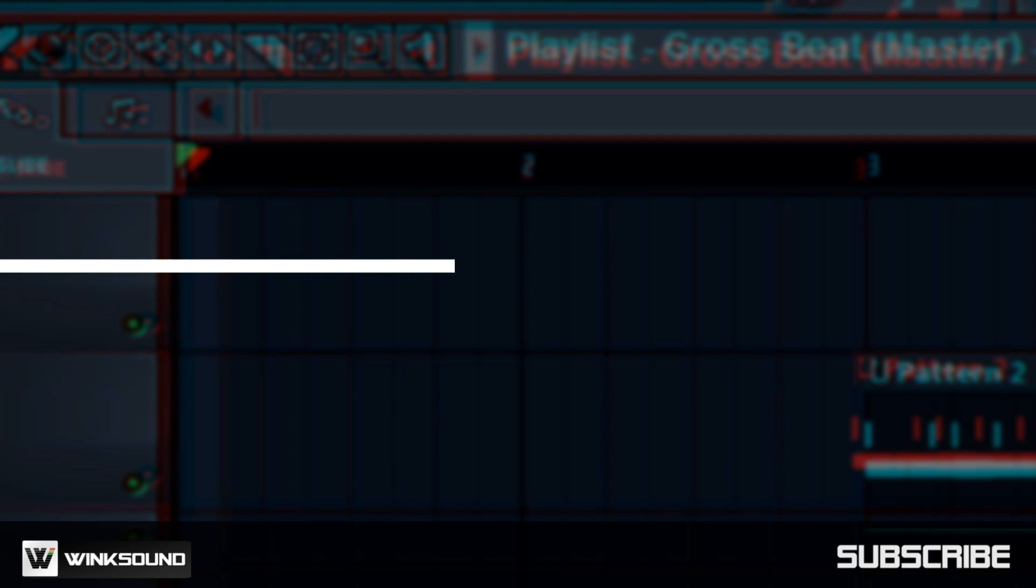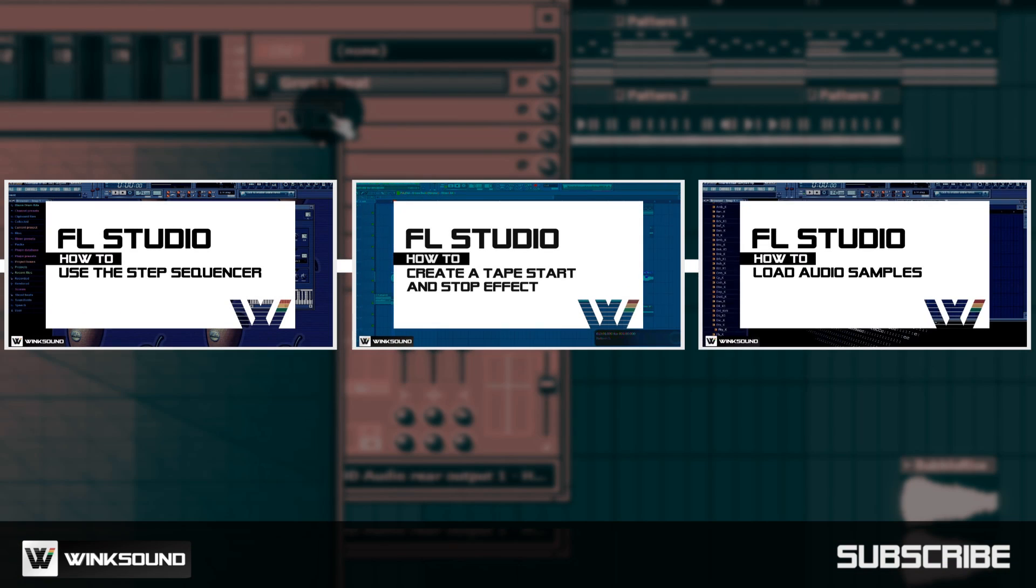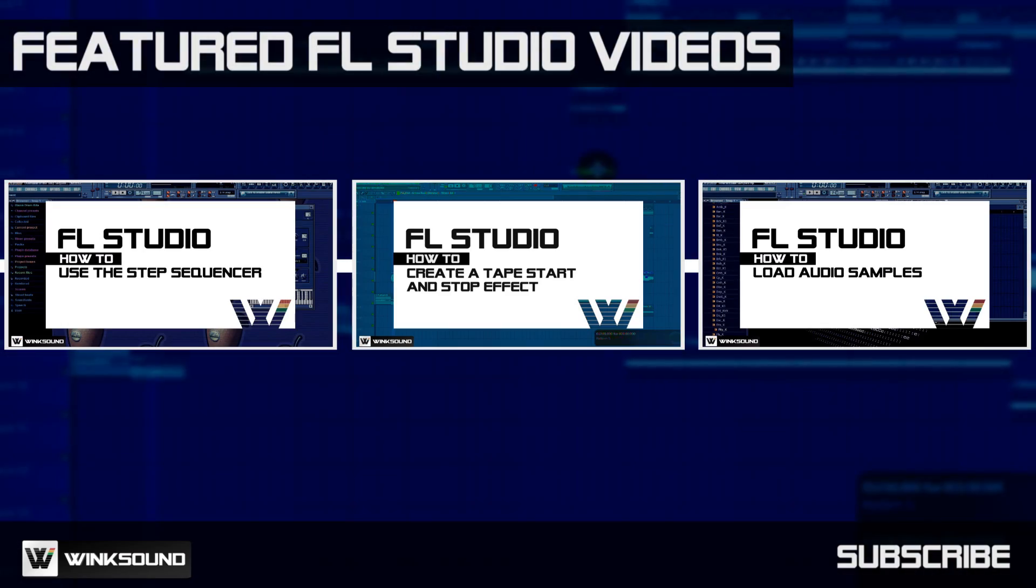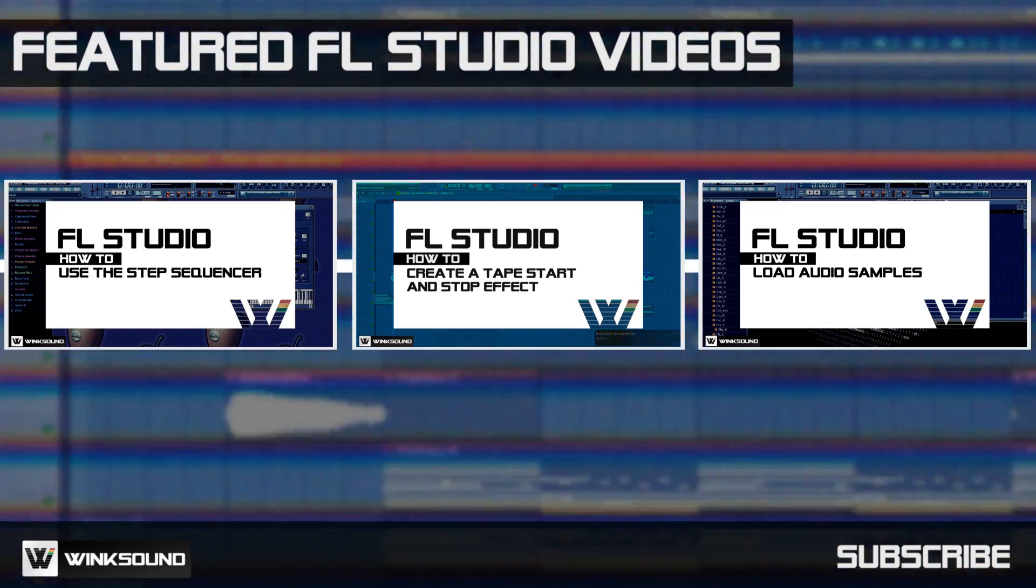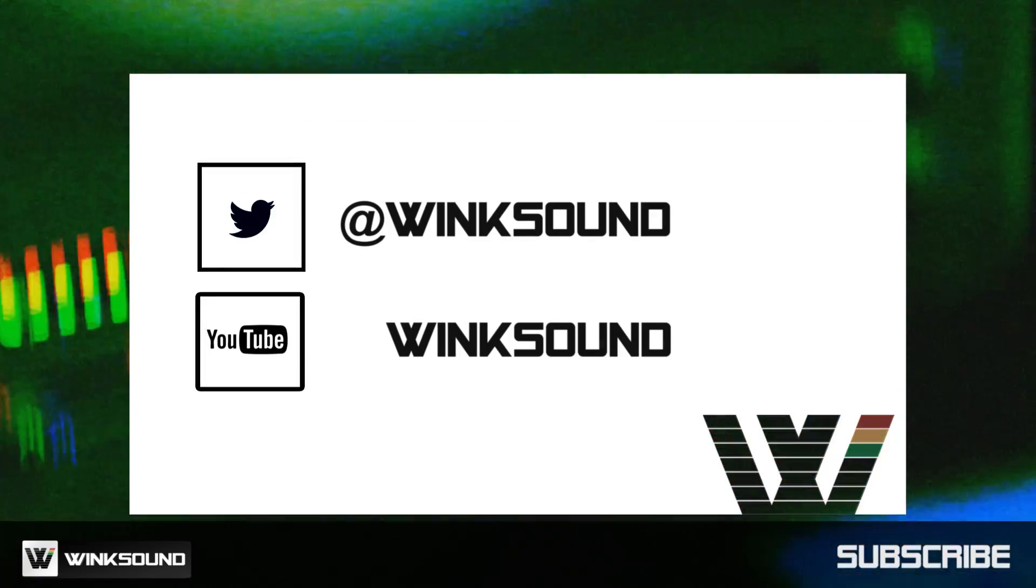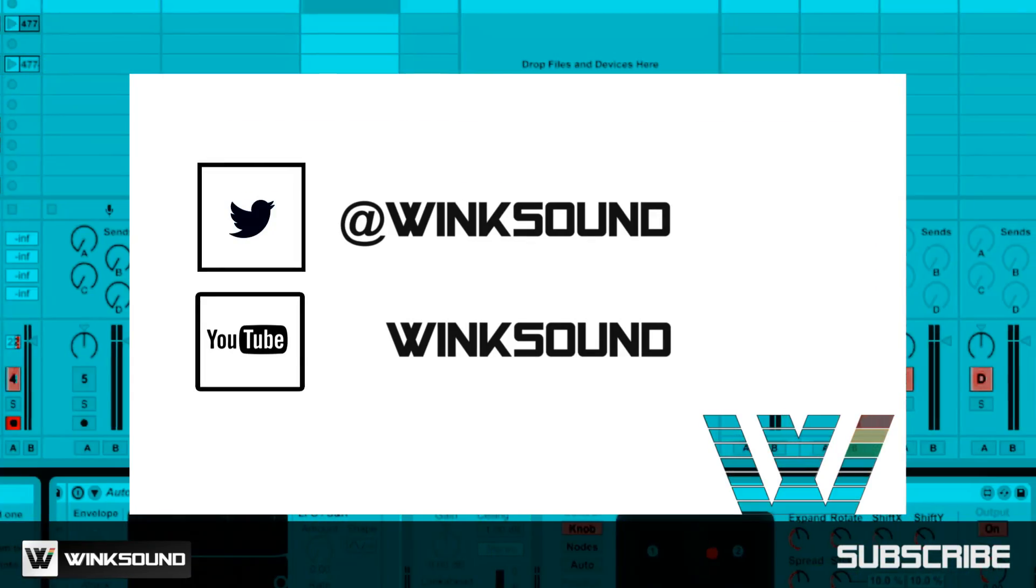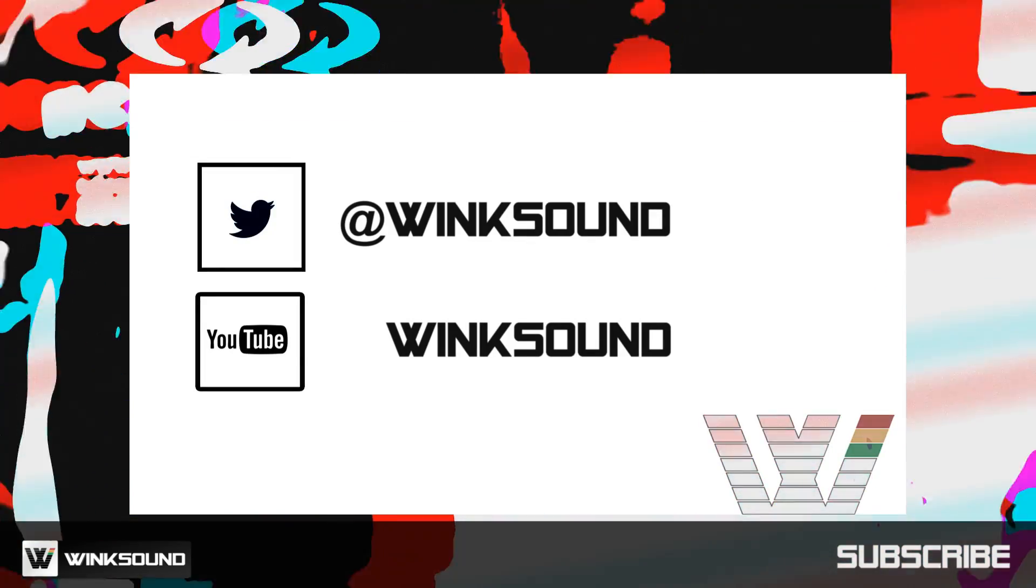Wink Sound is your source for free music and audio technology videos. Join the conversation by following Wink Sound on Twitter and YouTube to keep up with everything you need to know about music and audio technology.